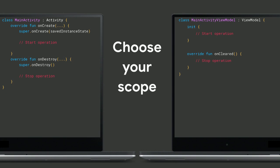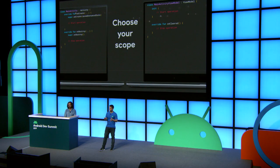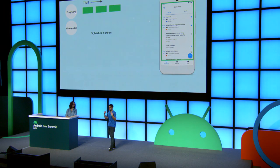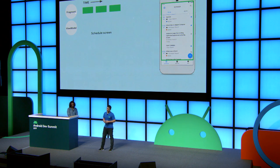Whenever you do an operation — and an operation can be something like fetching data from the network or preparing some text — you have to choose the scope of this operation. This means when this operation is going to cancel. If you cancel too late, you might be wasting user resources. If you cancel too soon, you might have to restart your operation. But in a real-world app — and this is the Android Dev Summit app — we have way more scopes than that.